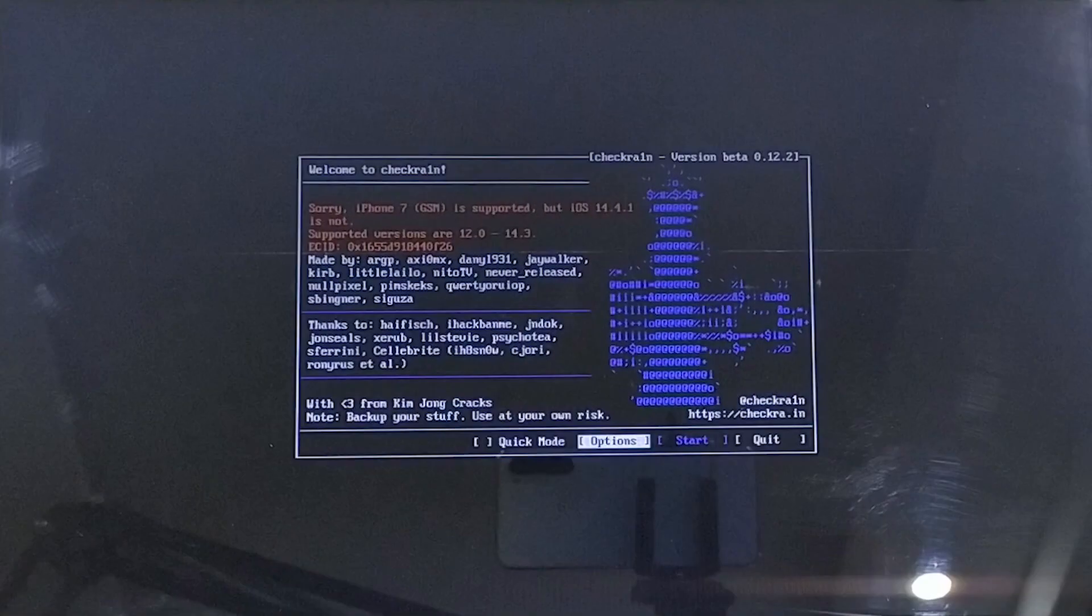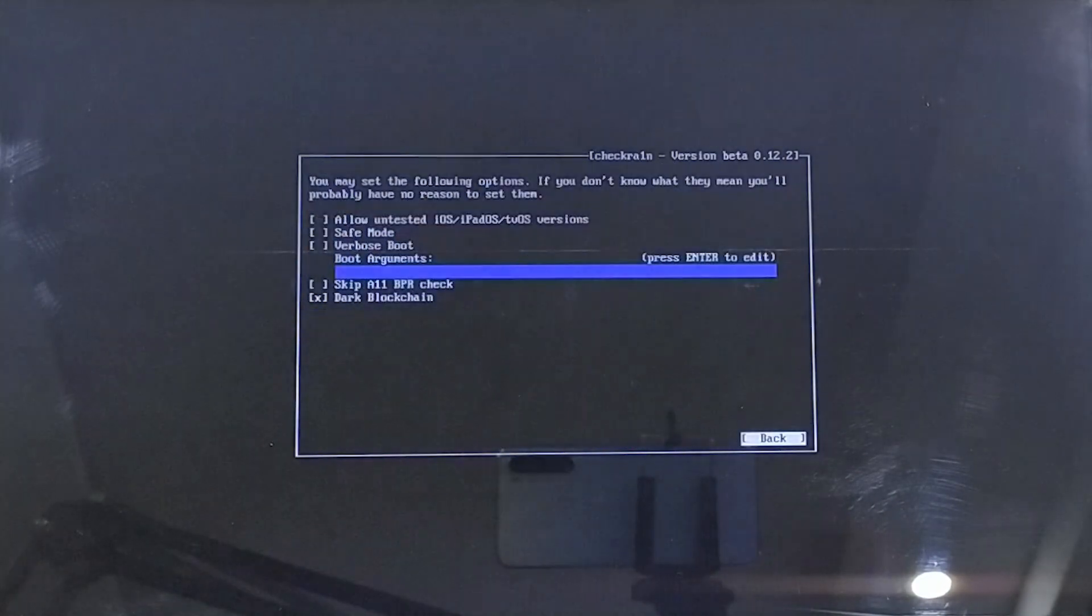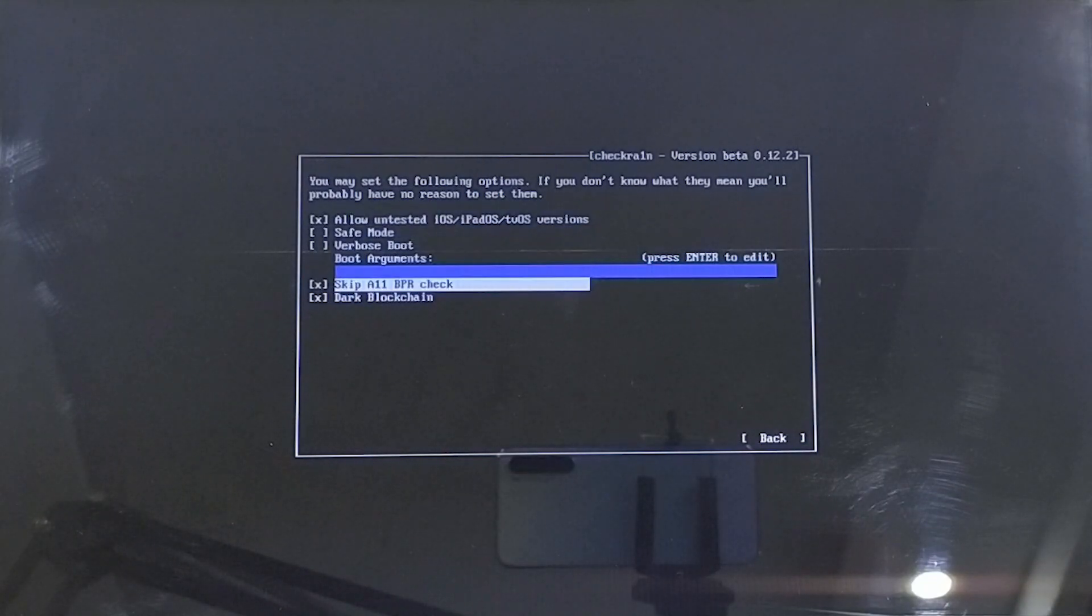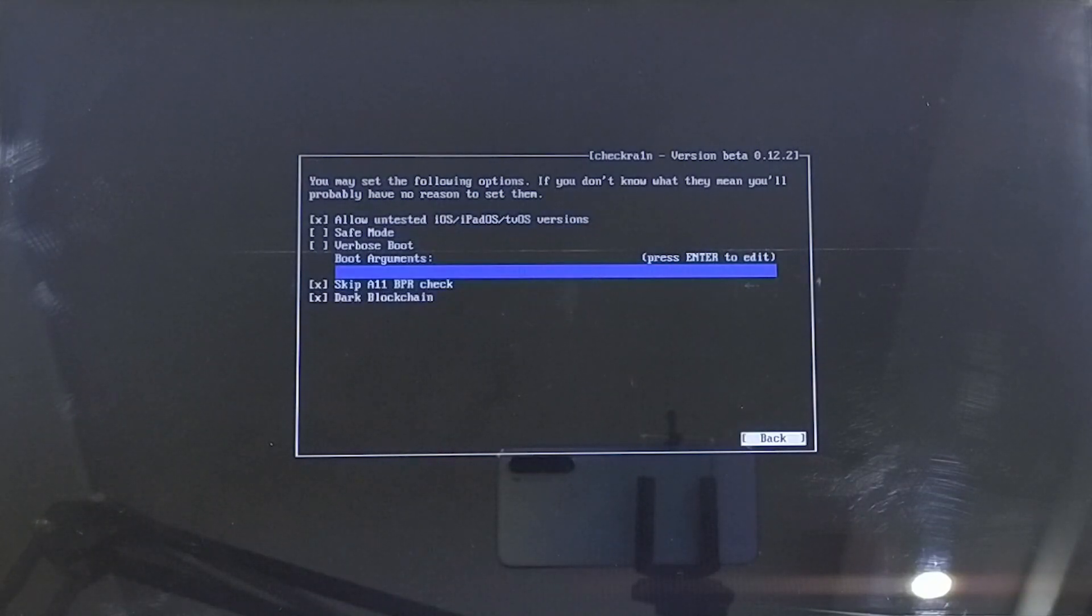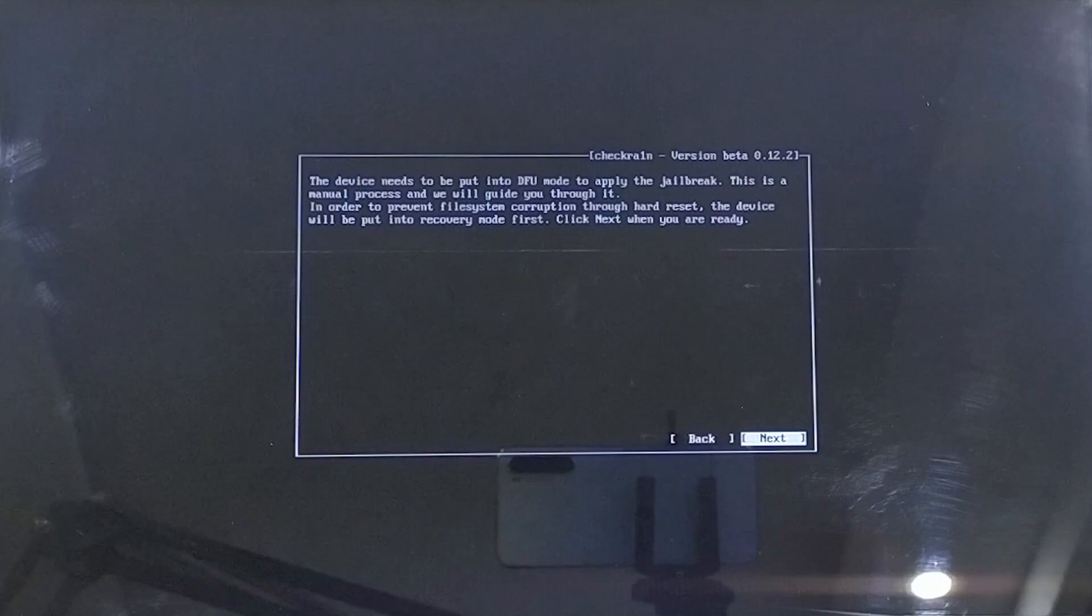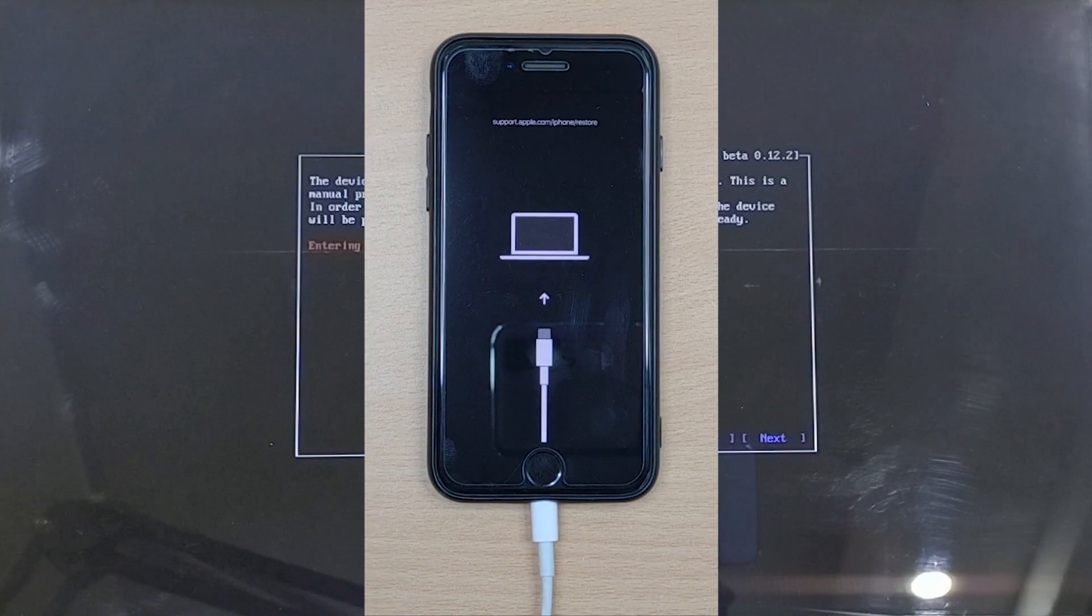Now you will enter Jailbreak Wizard. Go to Options from there and select Allow Untested iOS and Skip all BPR check options and go back. Click on the Start button followed by clicking Next and the wizard will automatically put your device in recovery mode.